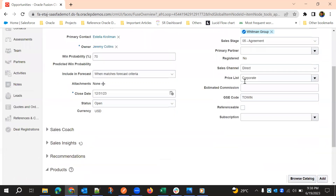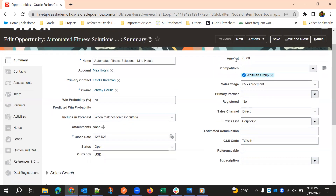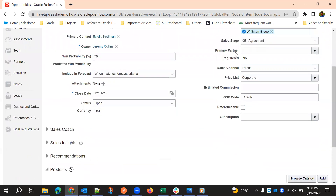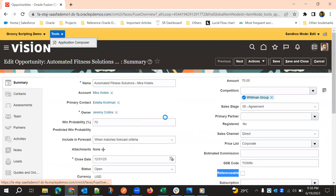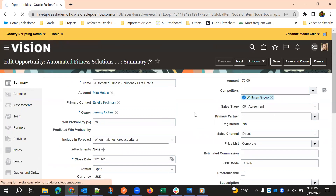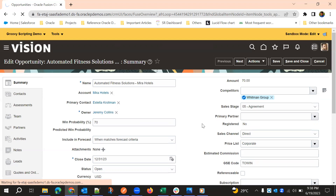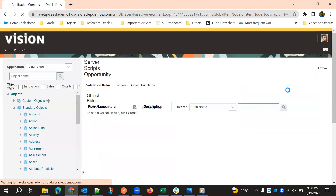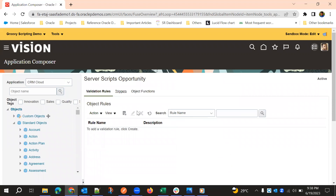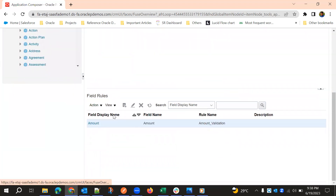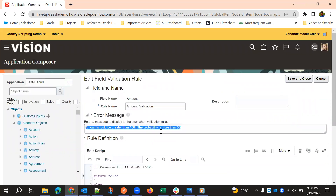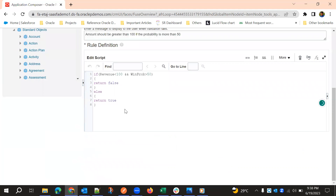Ideally this should work, but amount is a calculated field so it might not behave as expected. So we'll trigger the same validation based on the referenceable checkbox field. When we select — when we click on that referenceable checkbox — the validation should fire and throw an error. We'll copy the script and move to the referenceable field.